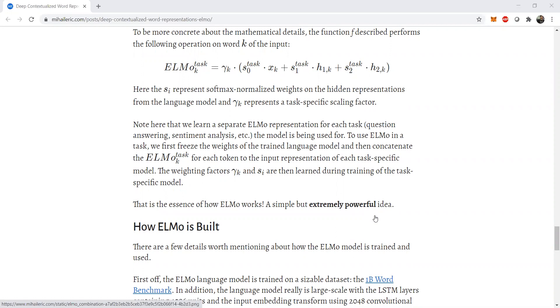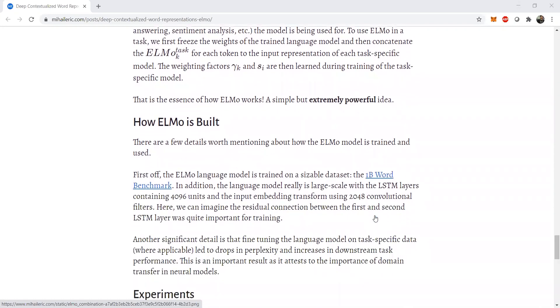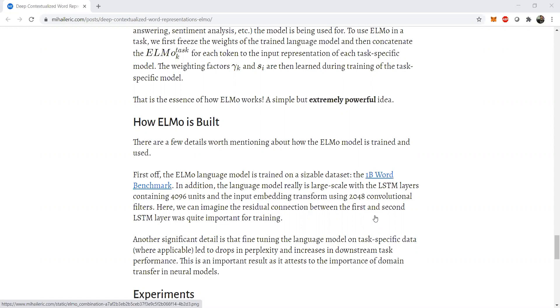So ELMo is built, is trained, first the ELMo language model is trained on a sizable dataset, that is the 1 billion word benchmark, which is a very popular benchmark in NLP. So in addition, the language models are really large in the sense that LSTM containing 4096 units and input embedding transforms up to 2048 convolutional filters. So it is quite a large model containing number of millions of parameters. Here we can imagine the residual connection between the first and the second LSTM layer is quite important. So residual connections is nothing but a smooth transfer of certain tensors and certain weights by using some identity transformations.